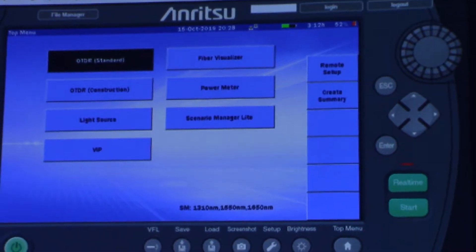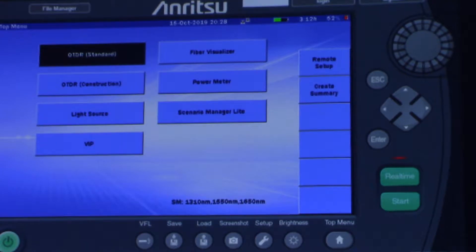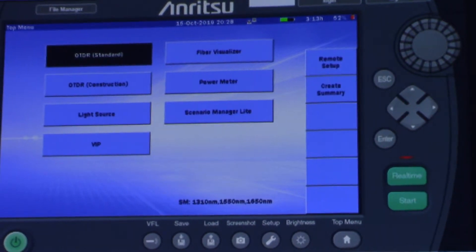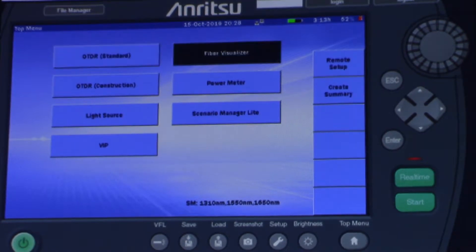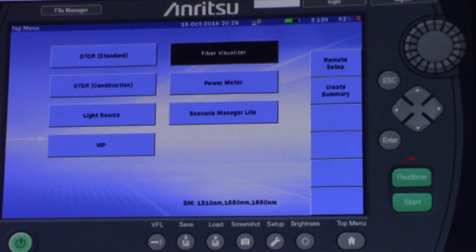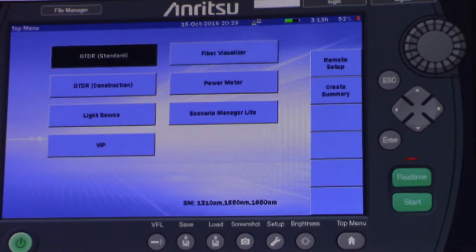This OTDR has two functions that I would consider interesting. The main function is OTDR standard, where the user selects the distance, pulse, and time. Also, this OTDR has the mode fiber visualizer that can be used as a standard OTDR selecting pulse, time, and distance. As well, the auto fiber visualizer has multiple options. So I will start with OTDR standard.